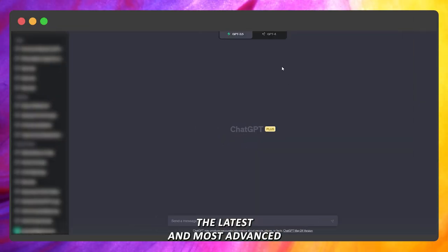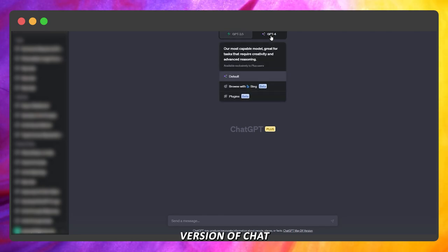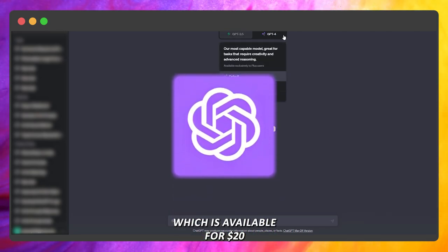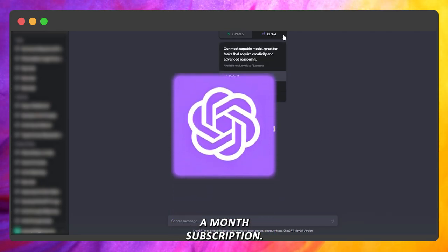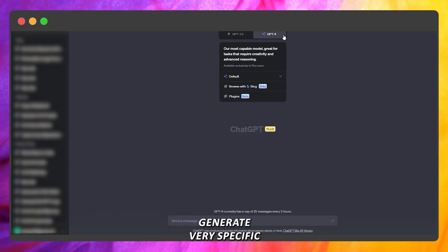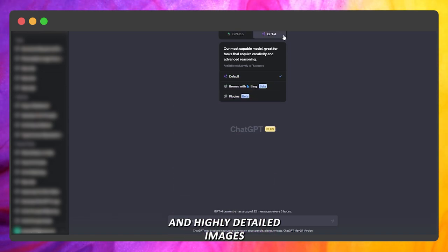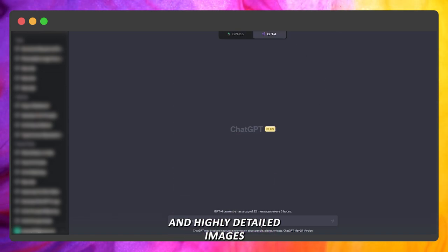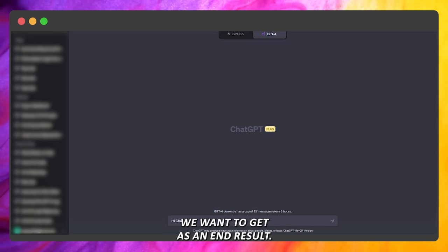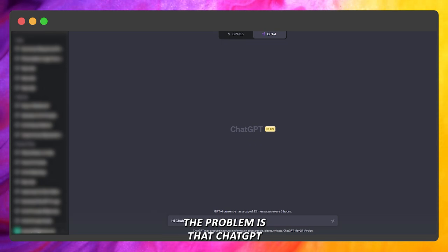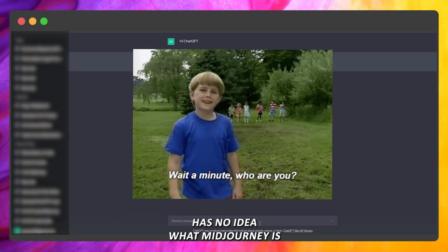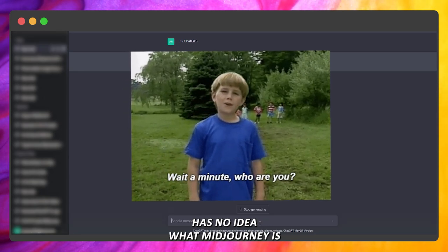The latest and most advanced version of ChatGPT is GPT-4, which is available for a $20 a month subscription. It can help us generate very specific and highly detailed images based on our description of what we want to get as an end result. The problem is that ChatGPT has no idea what MidJourney AI is.